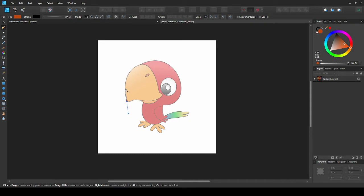The handle that I'm dragging out, I'm pulling it in the direction of the beak outline, so when I place the next point, we have the perfect shaped curve.